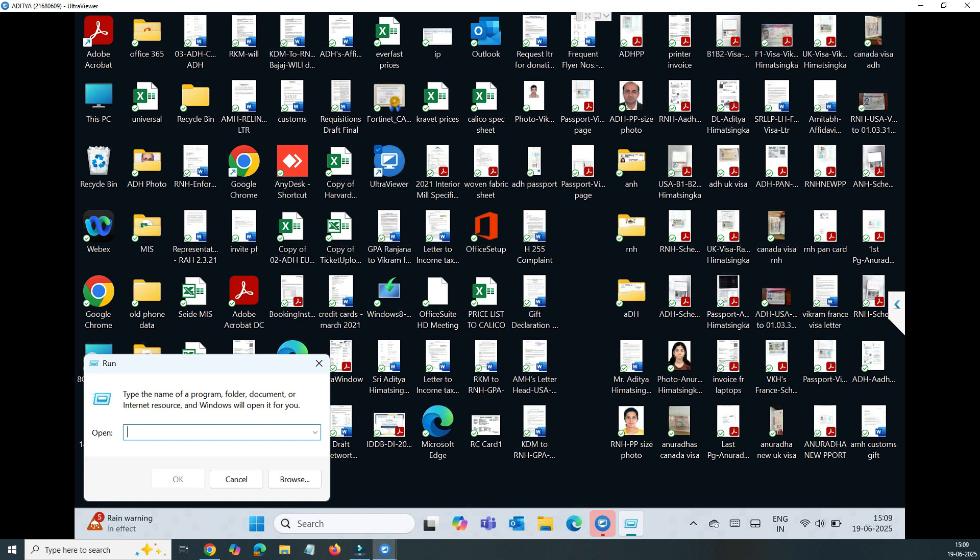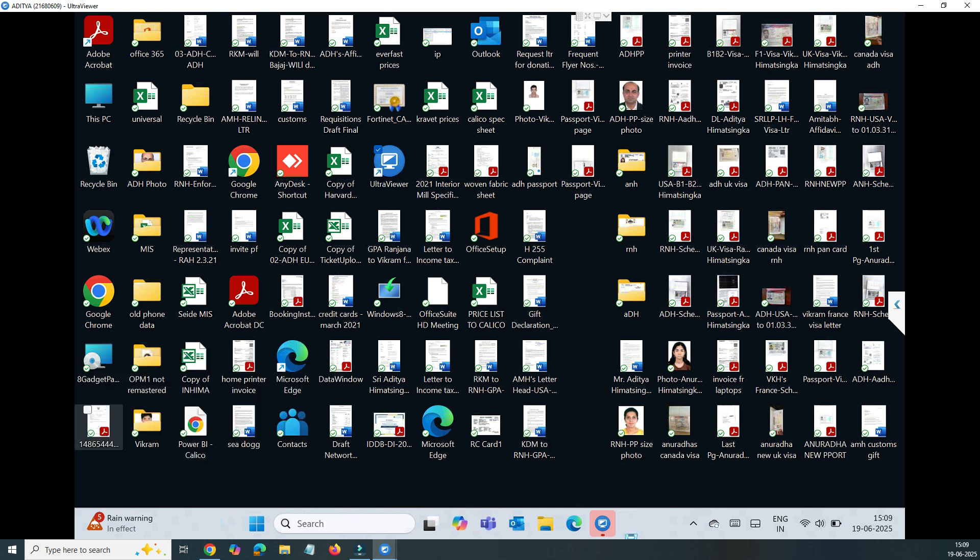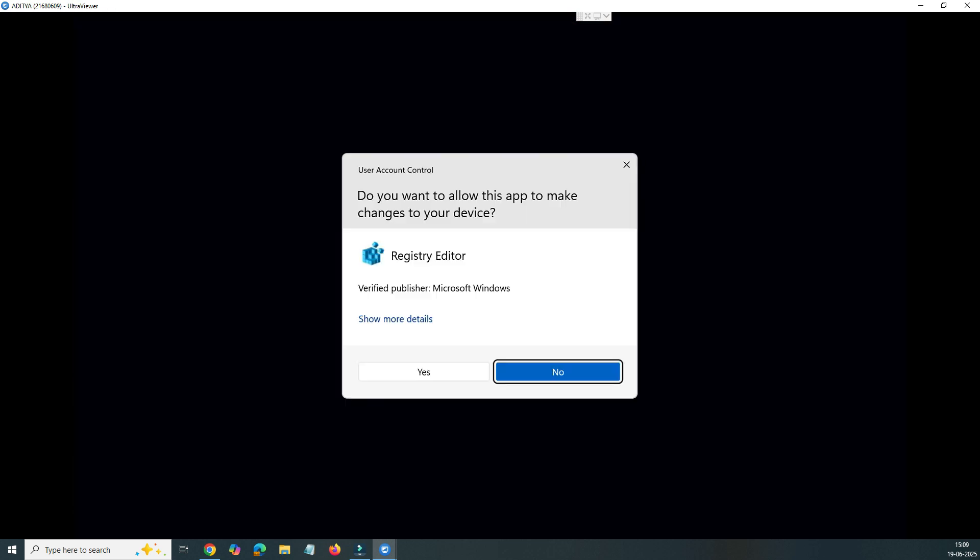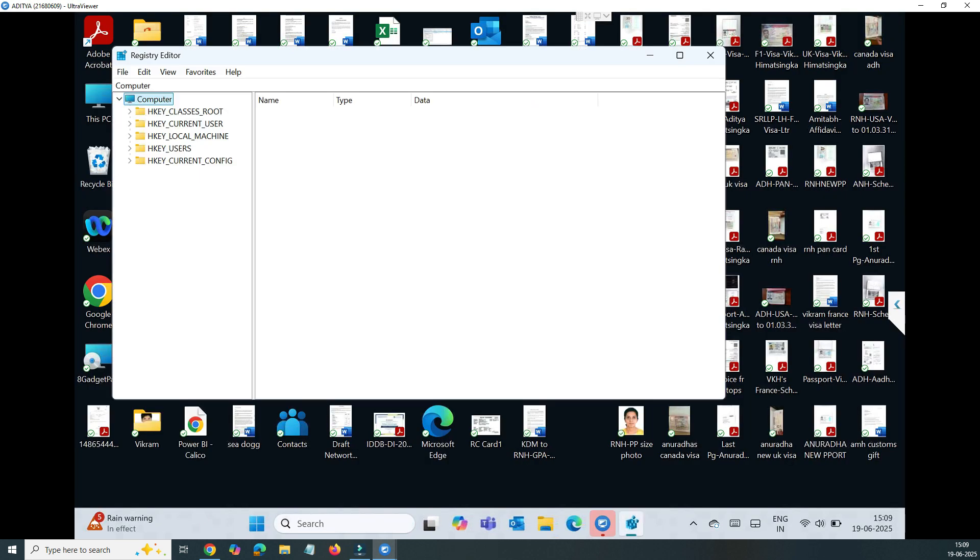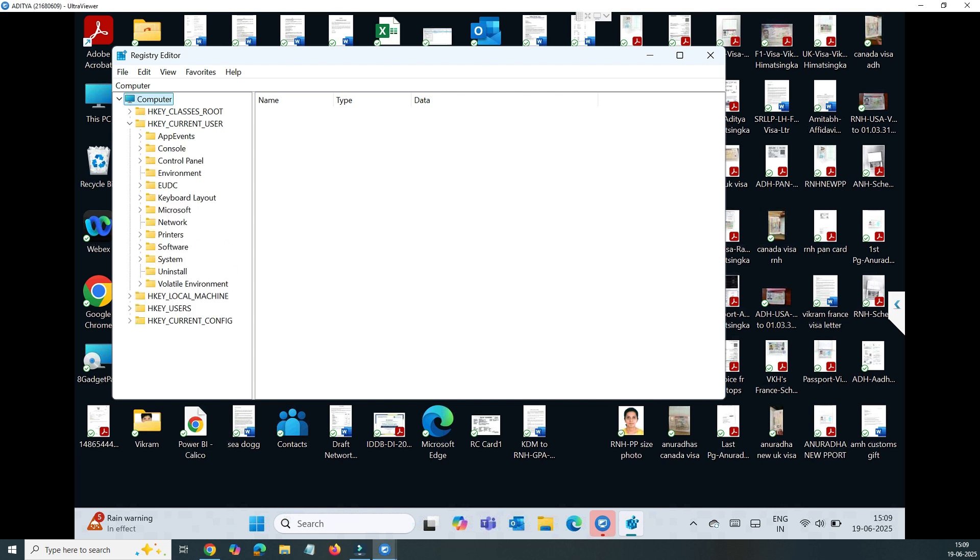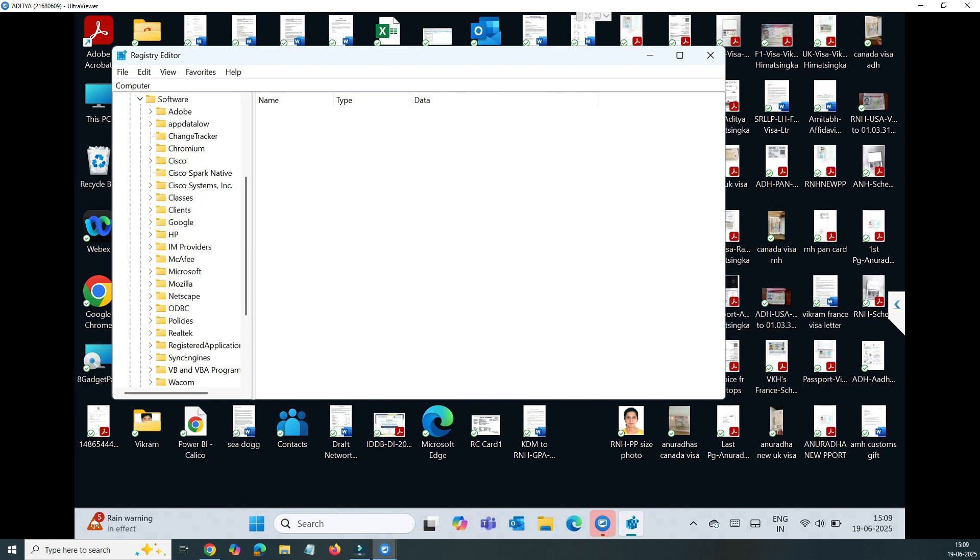So the other way is to do that through the registry. You can right click on the Start button or press Windows plus R and go to the Run window. Once you get the Registry Editor, what you need to do is click on that. You can see Computer is already selected, so you need to click on HKEY_CURRENT_USER.